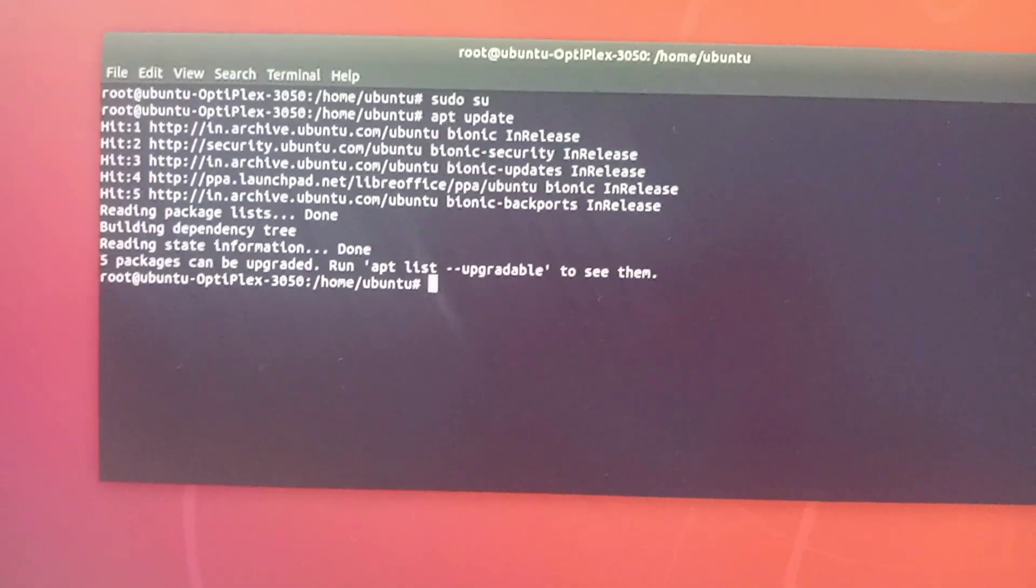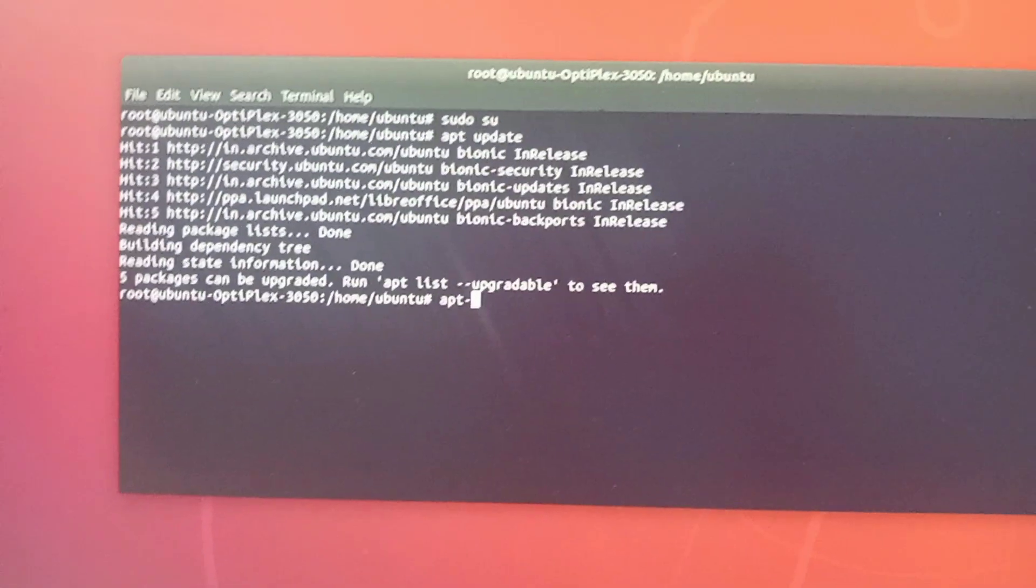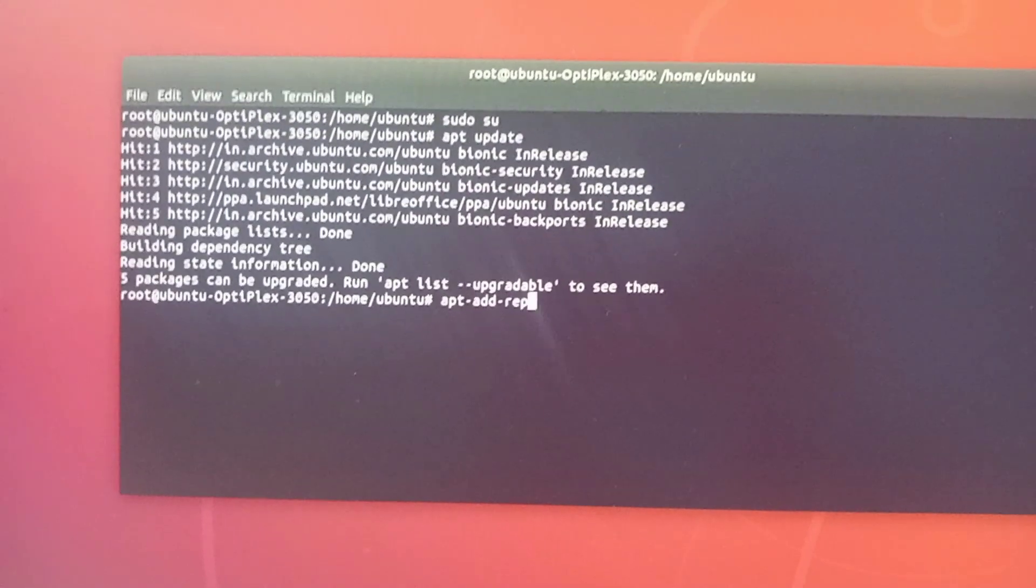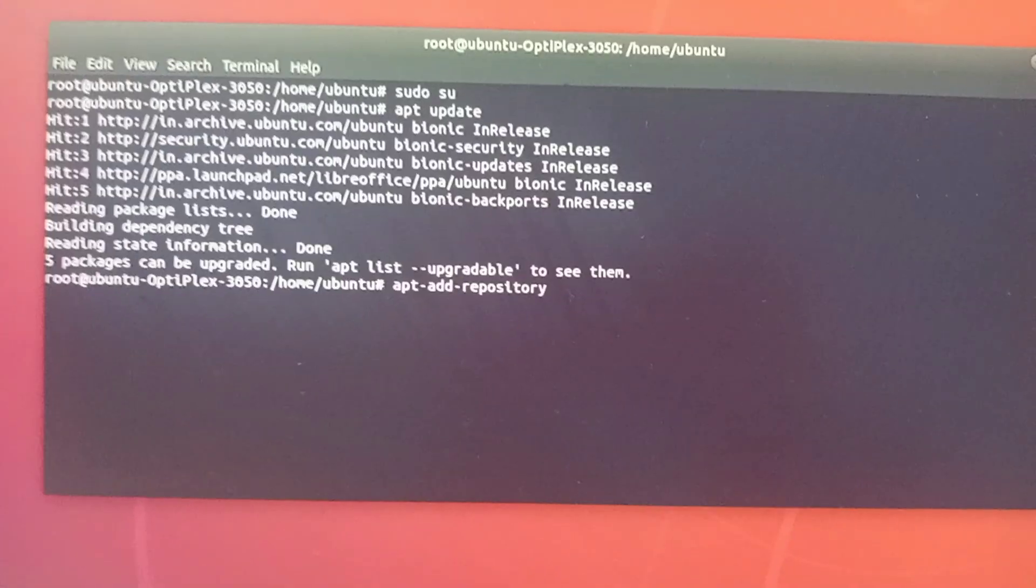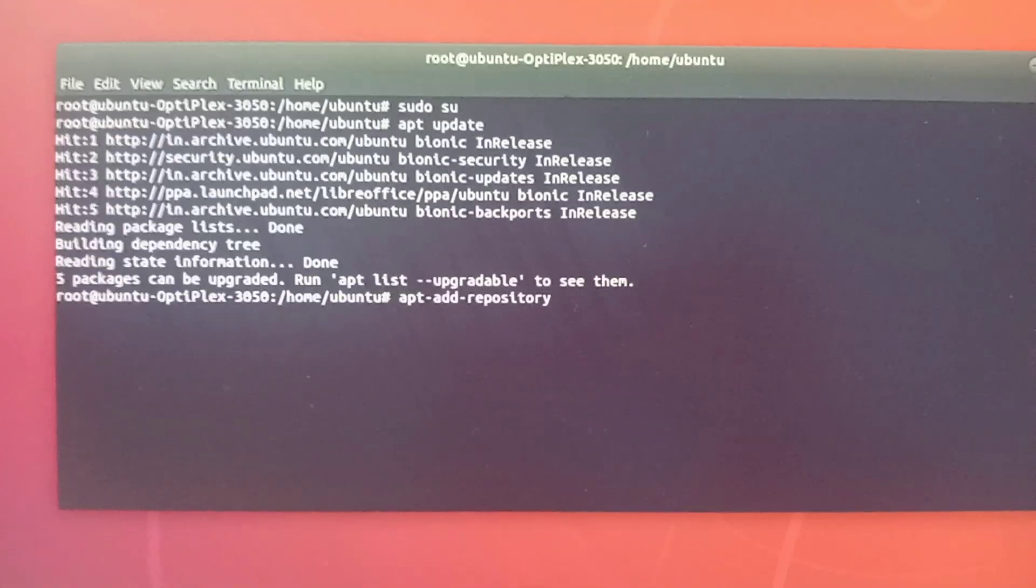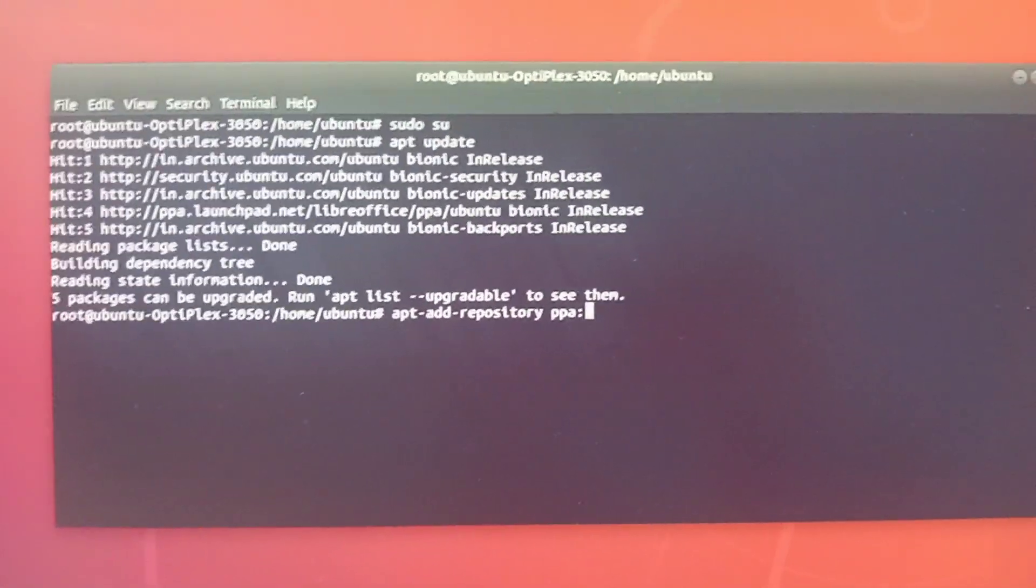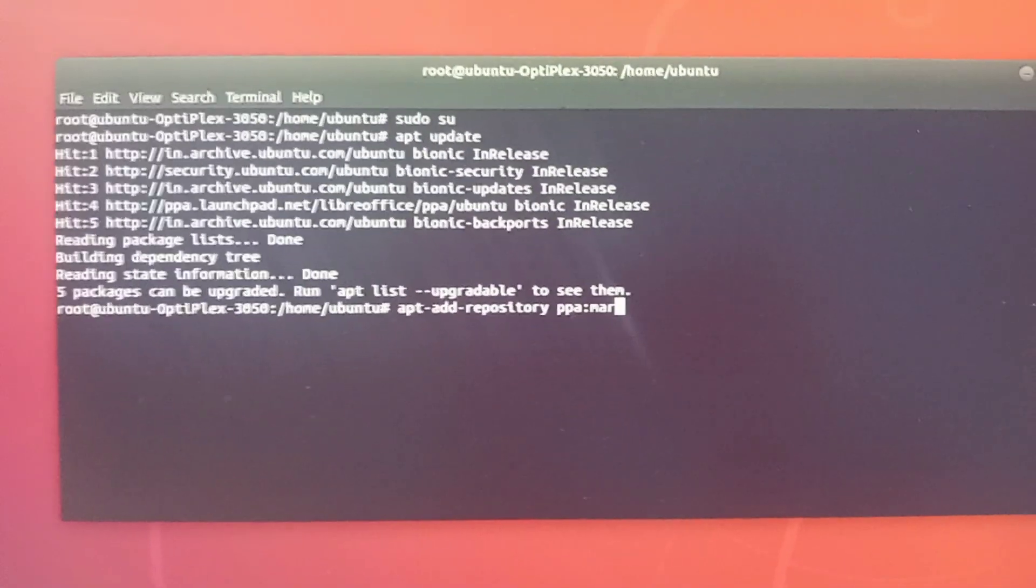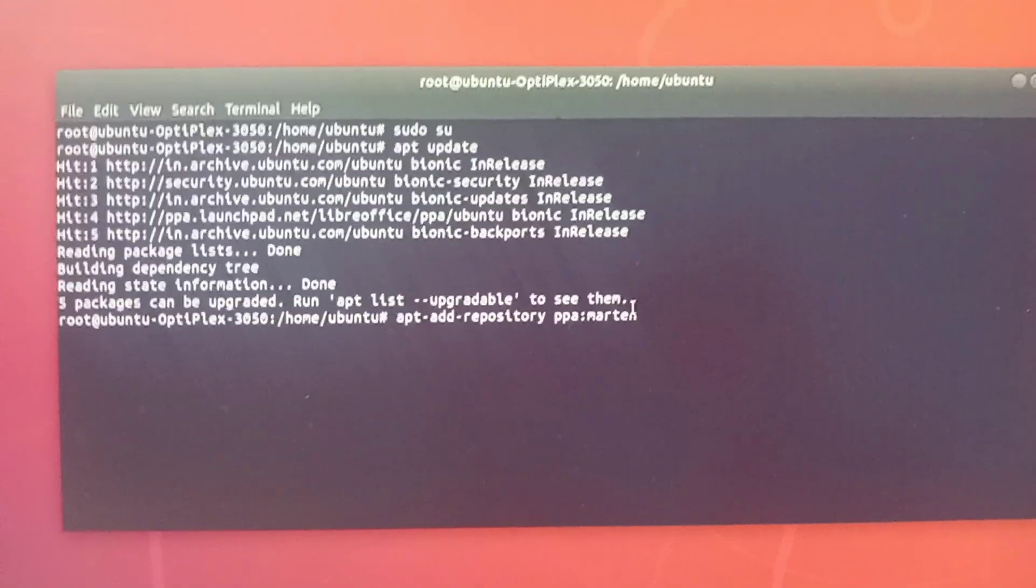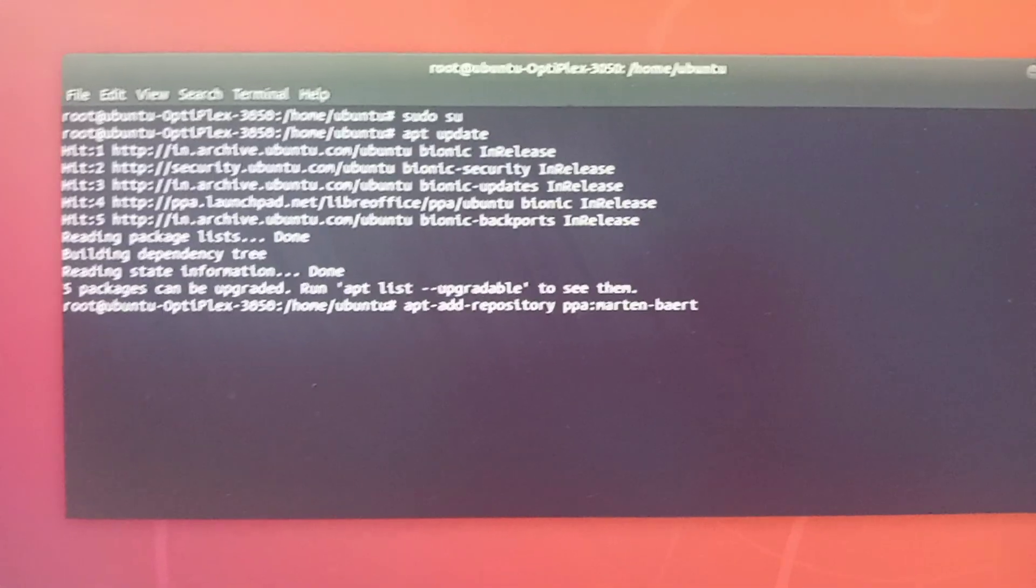Now you have to enter a repository. Type apt-add-repository space ppa:maarten-baert/simplescreenrecorder and after that press Enter on the keyboard.